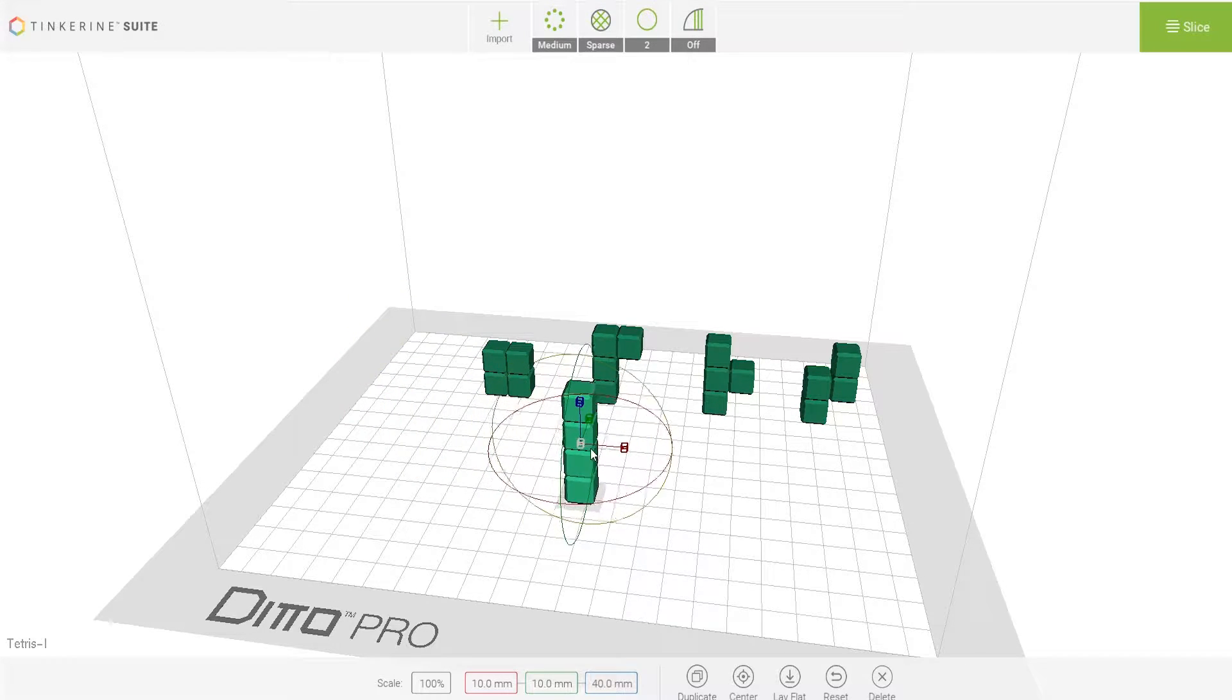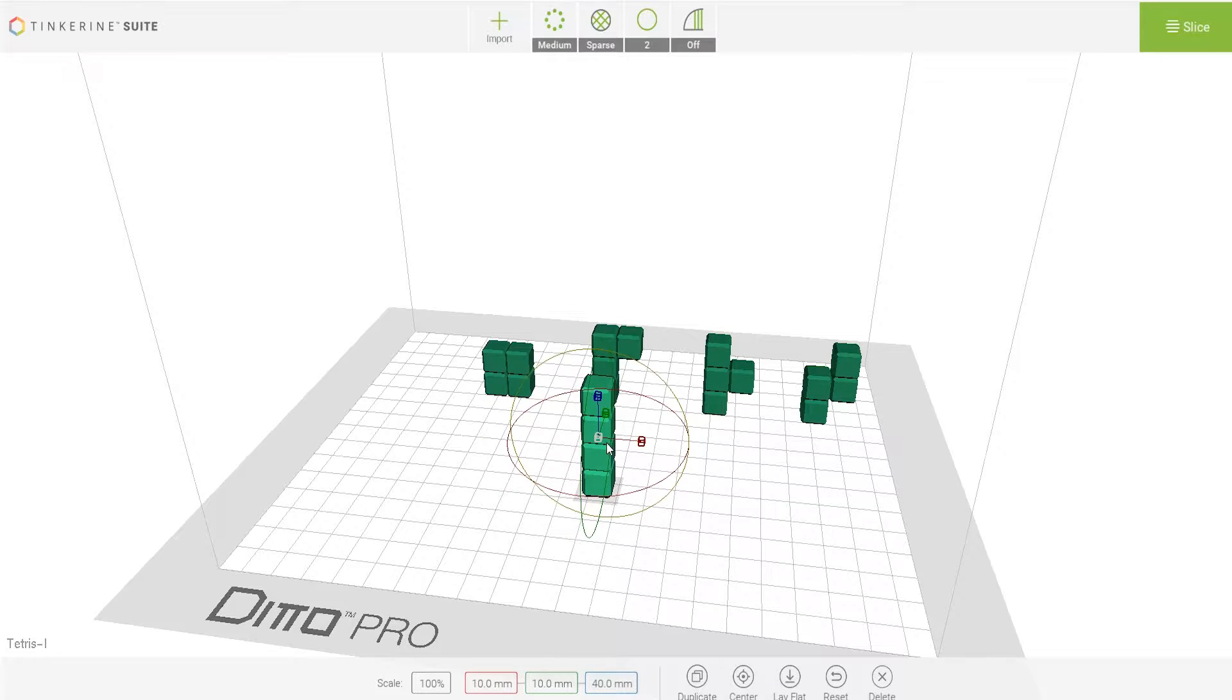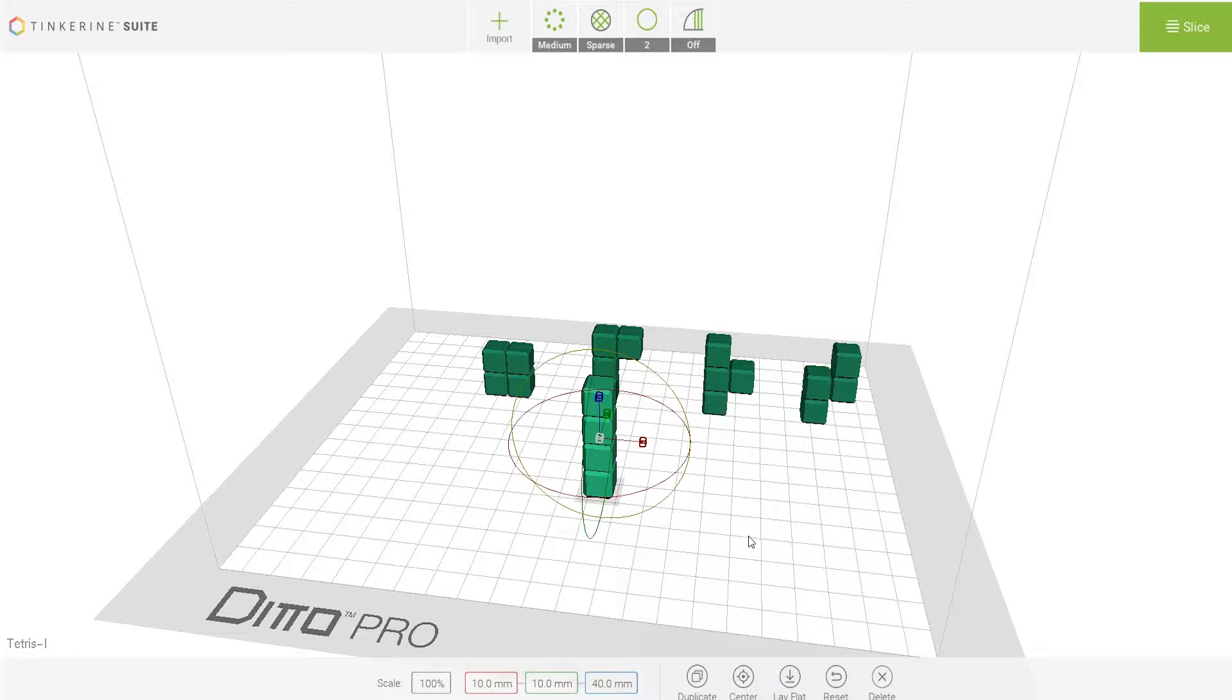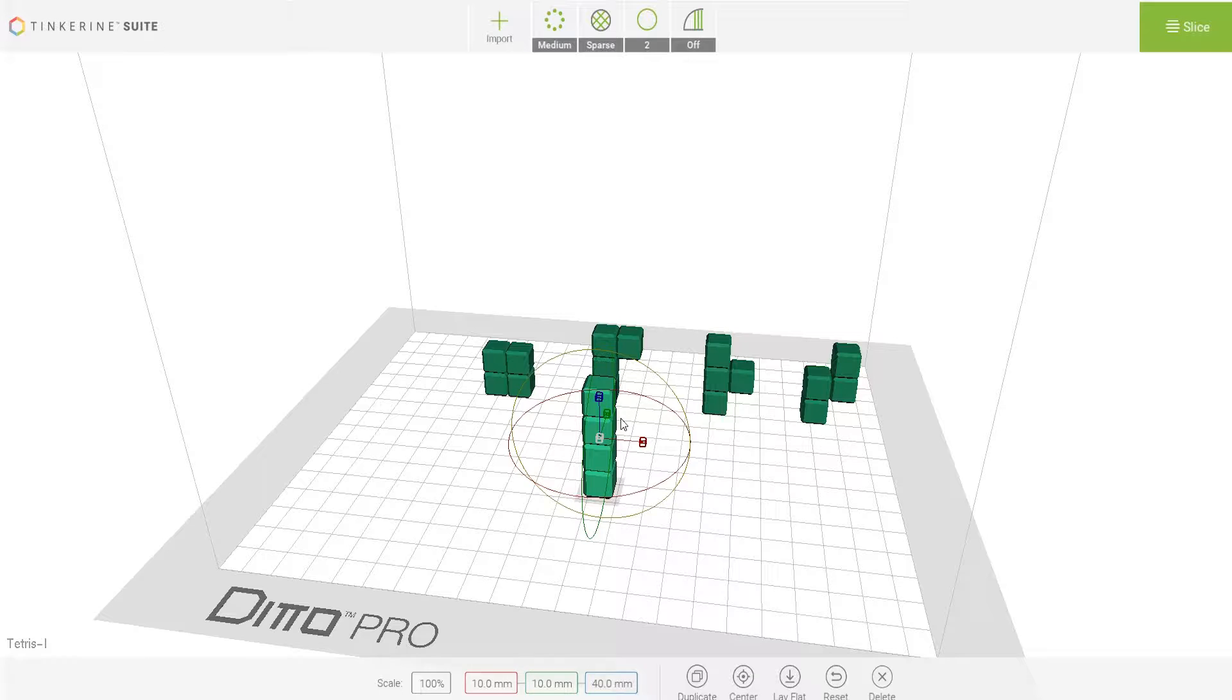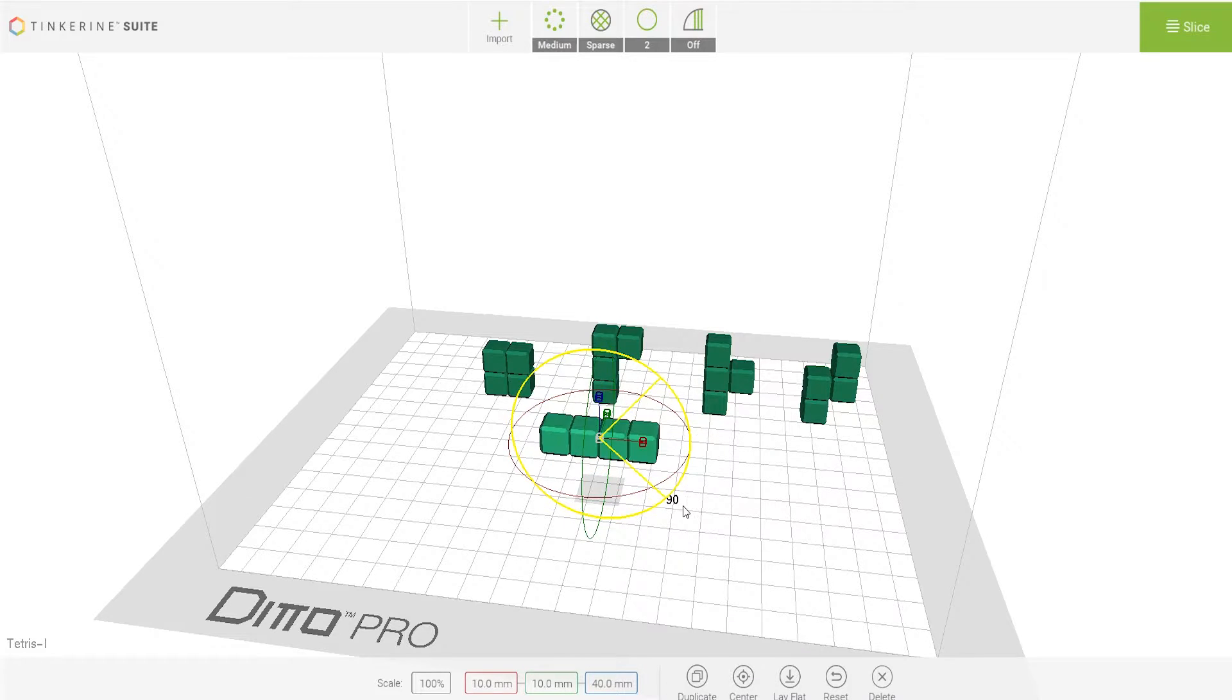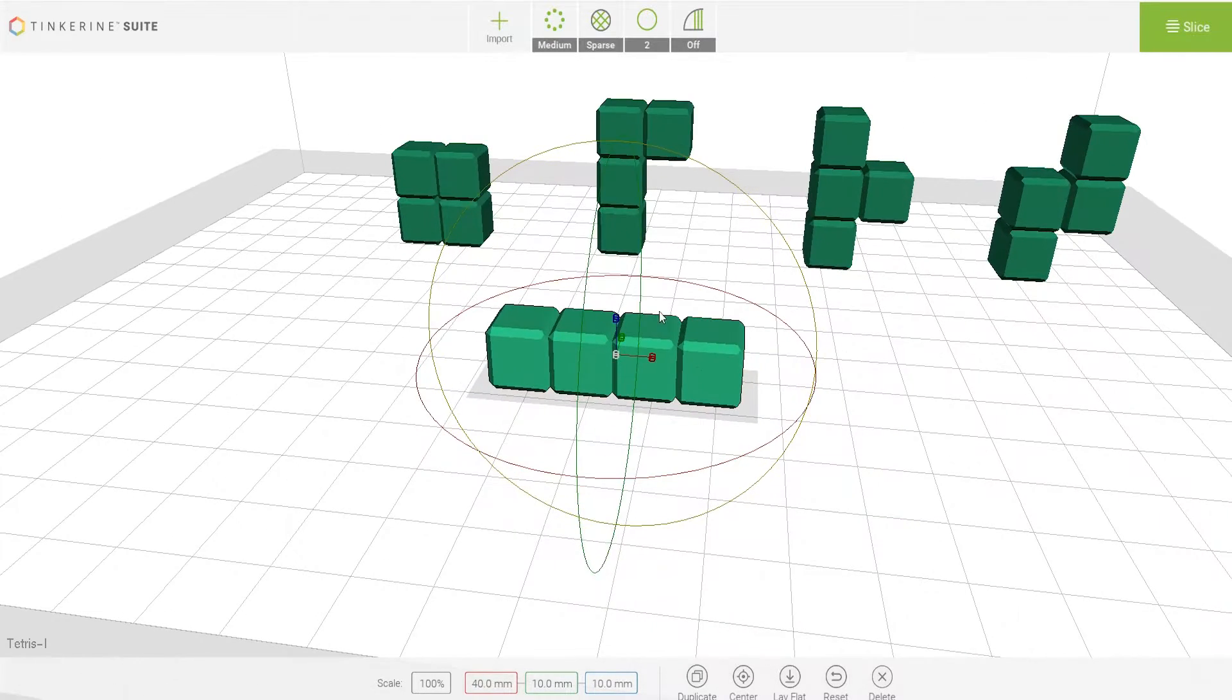First with the I-shaped block. This one is fairly easy to print as it has no overhangs and only flat sides. We can print it like this or rotate it 90 degrees and print on its side.